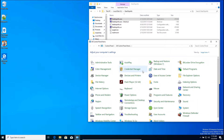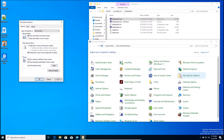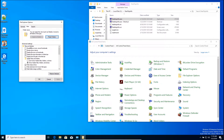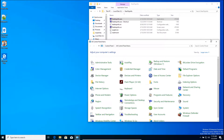Go to File Explorer Options, then View. You want to make sure that it says "show hidden files and folders." I also like to uncheck "hiding extensions for known file types." That's going to allow us, when we open another File Explorer window, to see file extensions displayed.